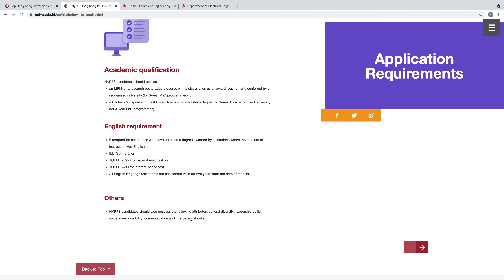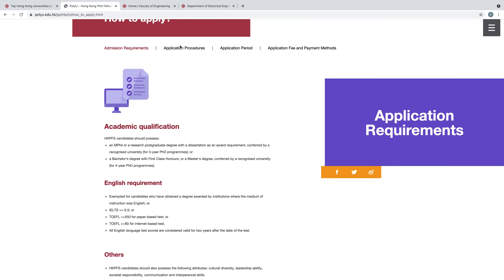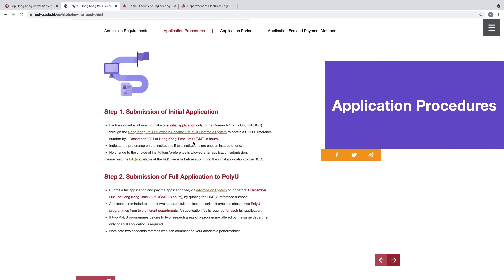Second is Application Procedure. Click here. In application procedure there are two steps. First is submission of the initial application. Each applicant is allowed to make one initial application only to the Research Grants Council (RGC) through the HK PFS electronic system to obtain an HK PFS reference number, by 1st December 2021 Hong Kong time. I have already uploaded a video on my channel on how to apply for the initial application — you can visit my channel and I will give the link in the description.